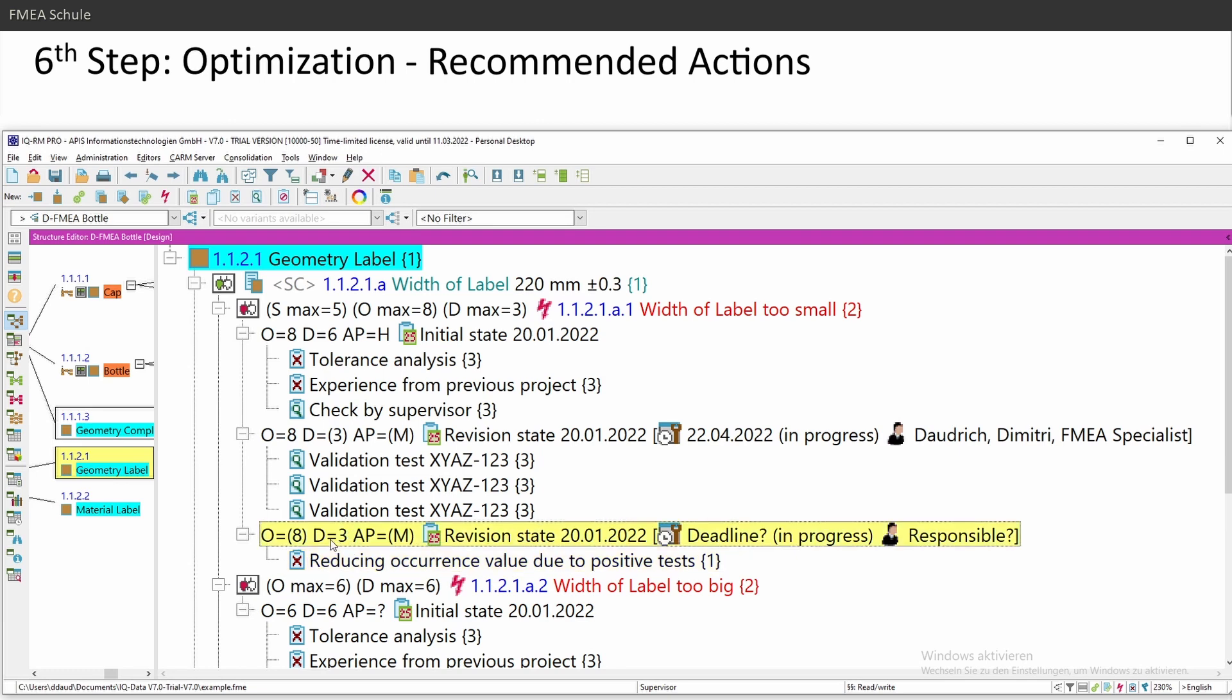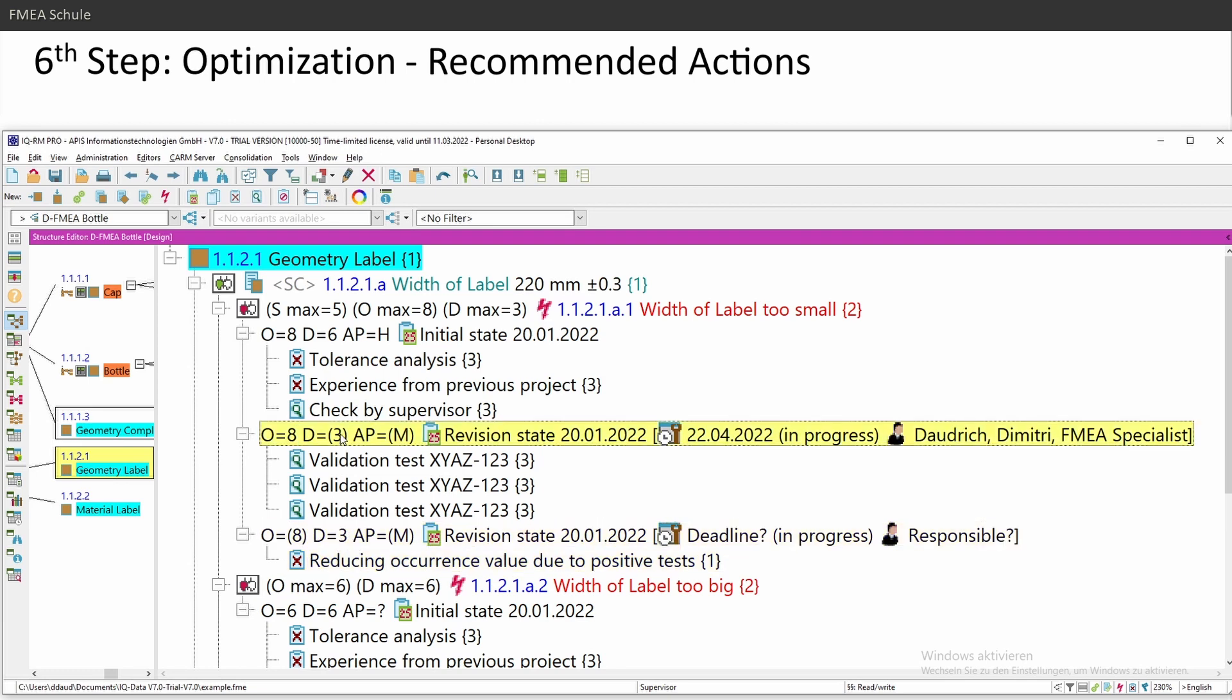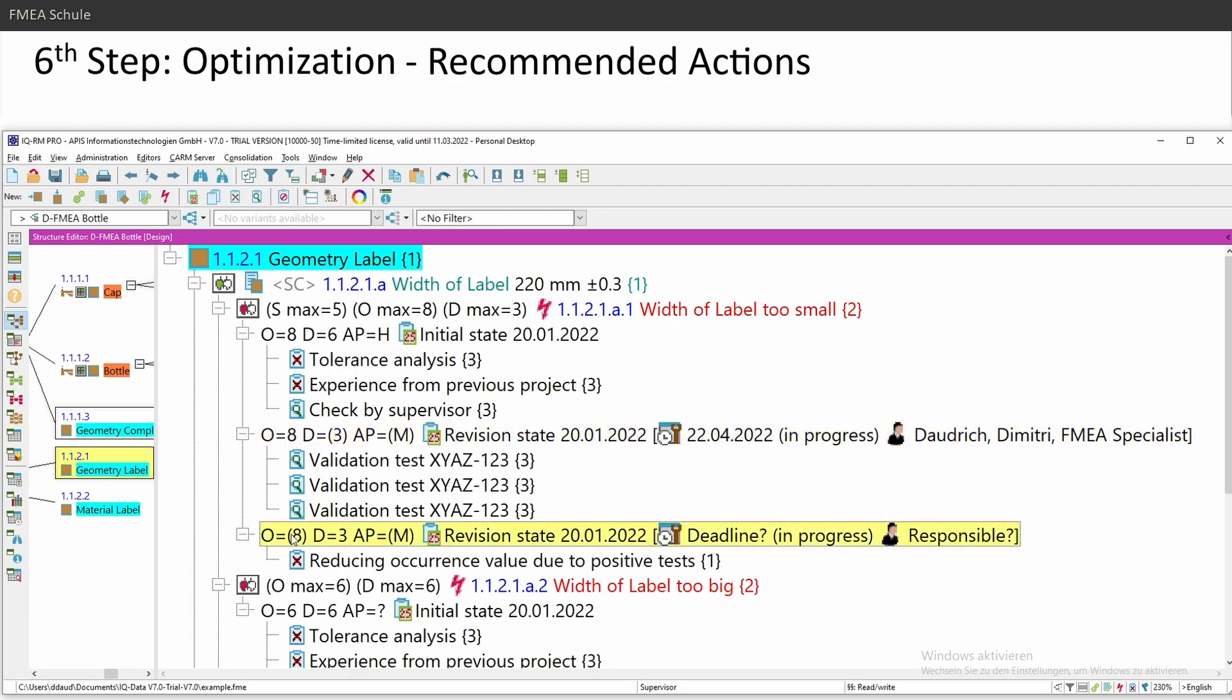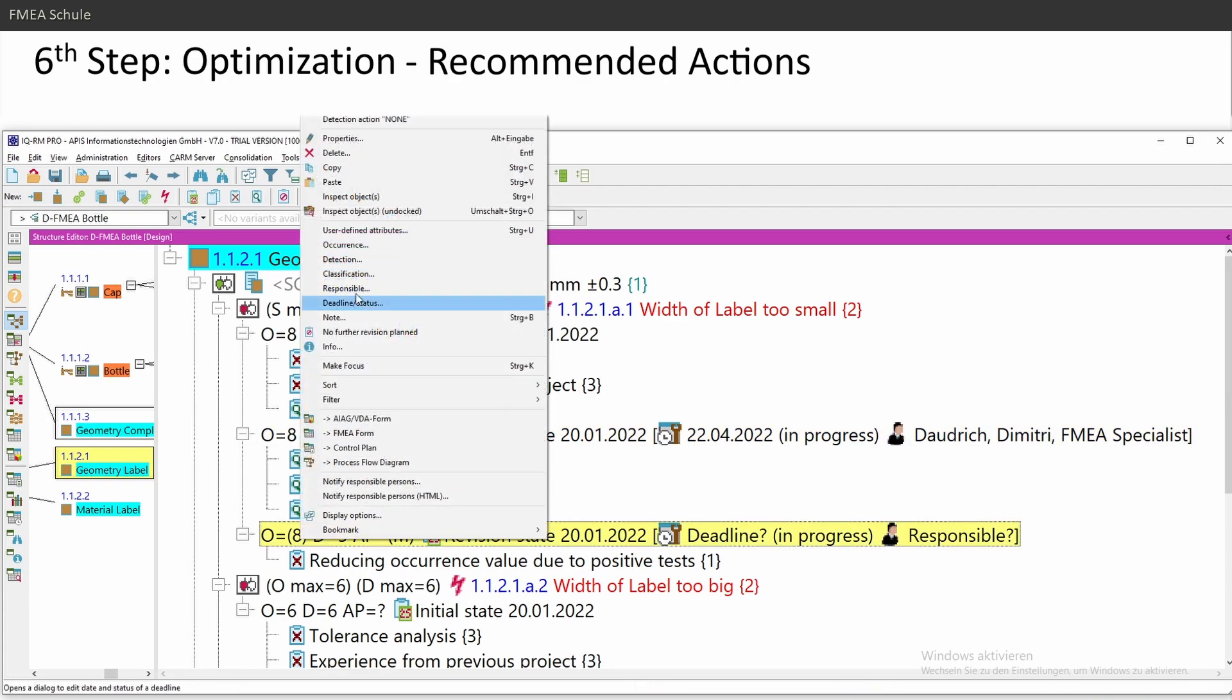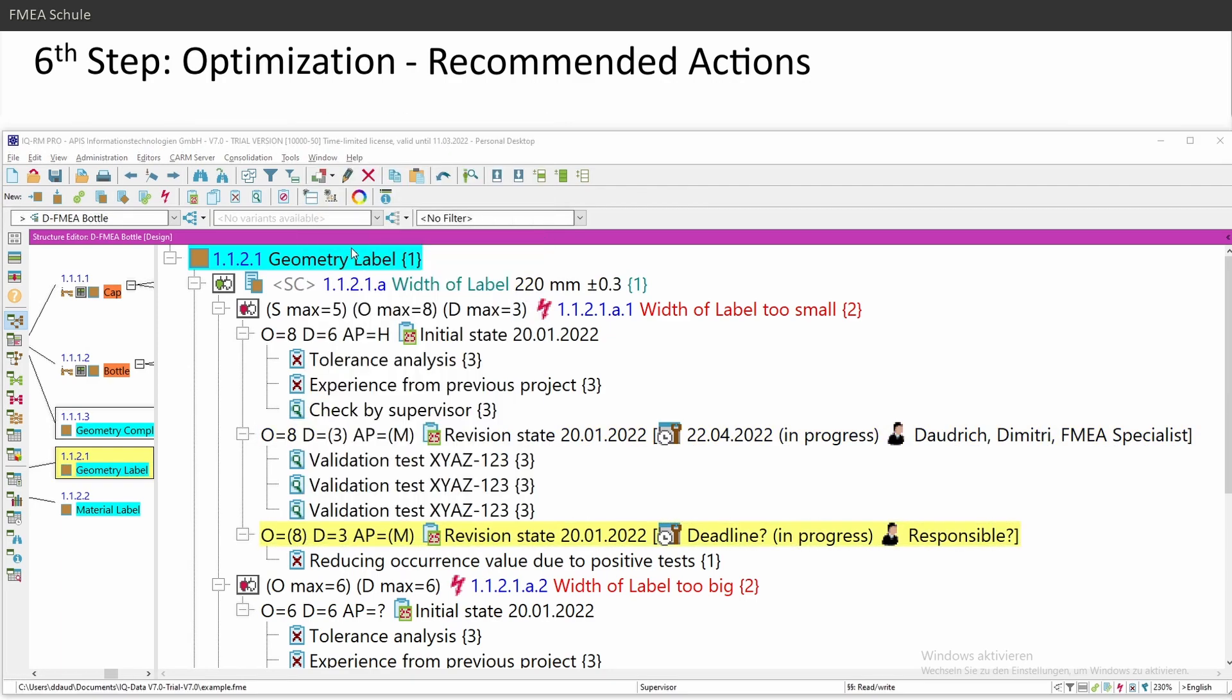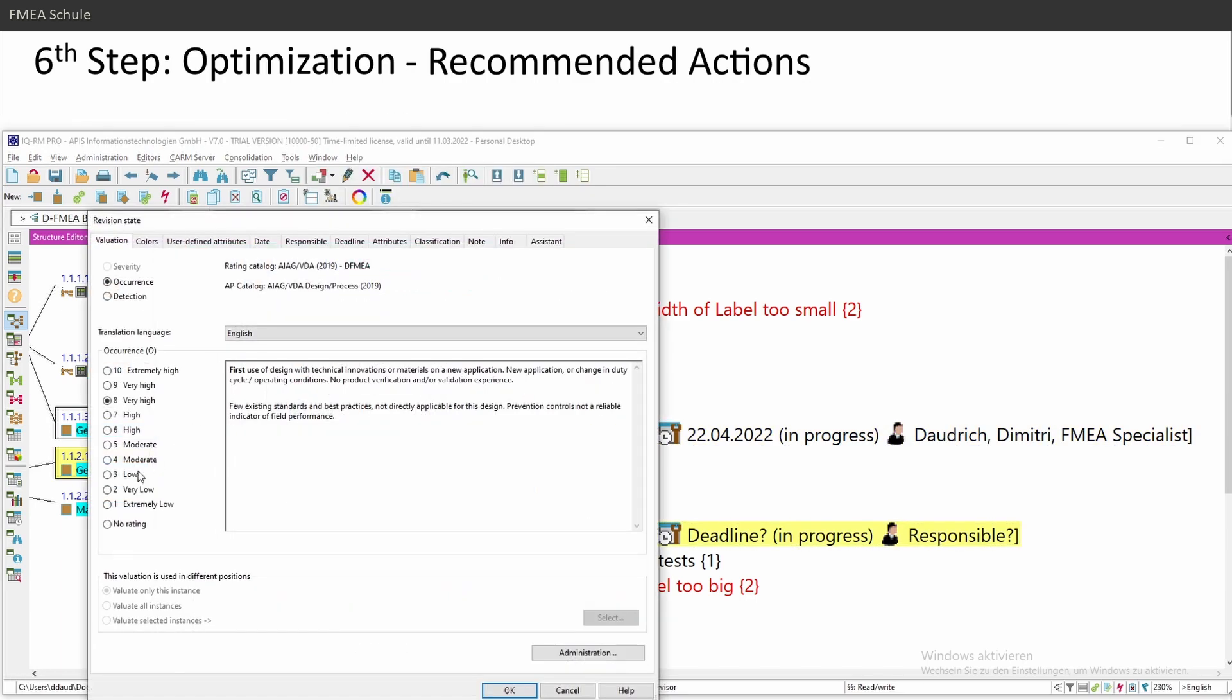Now you see the detection tree APIS took from the previous revision state. And now the occurrence is in brackets. Now I can change the occurrence from eight to three.